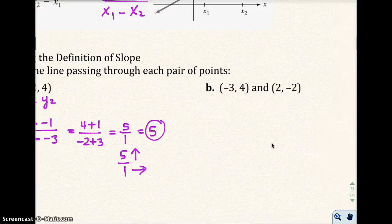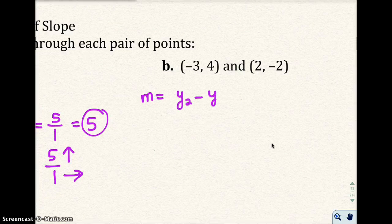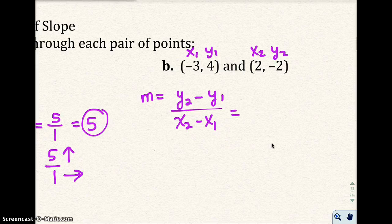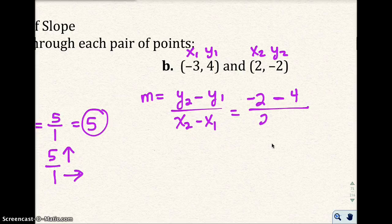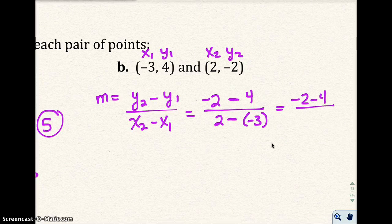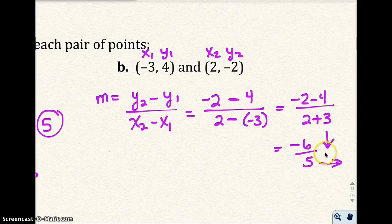Now let's do Example 1b. Using m = (y₂ − y₁)/(x₂ − x₁), I label the points x₁, y₁ and x₂, y₂. I get negative 2 minus 4, all over 2 minus negative 3. That gives negative 2 minus 4 over 2 plus 3, which is negative 6 over 5. This tells me I'm going to go down 6 units and to the right 5, so my rise is really downward.